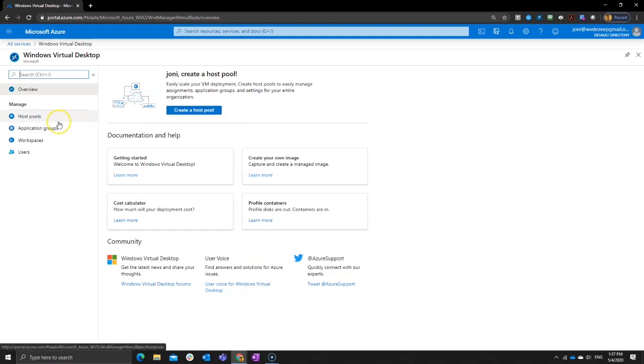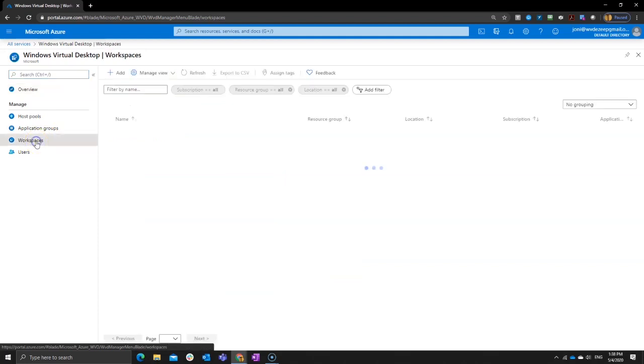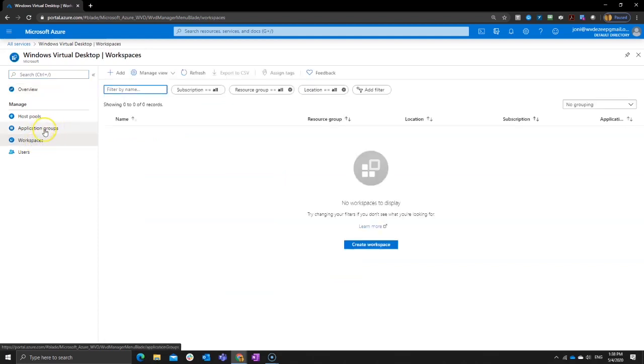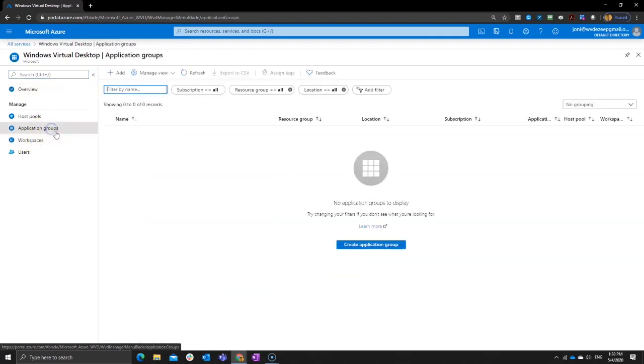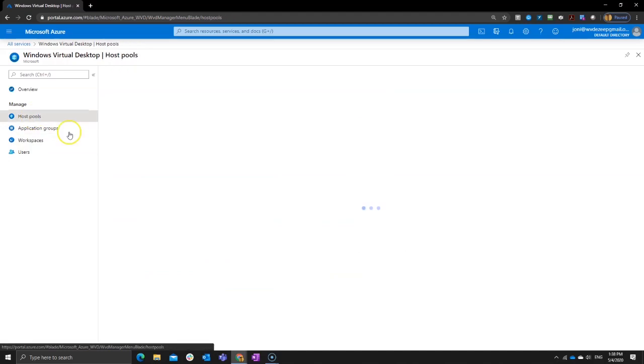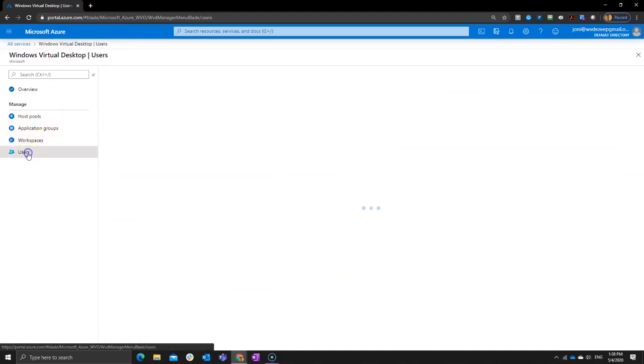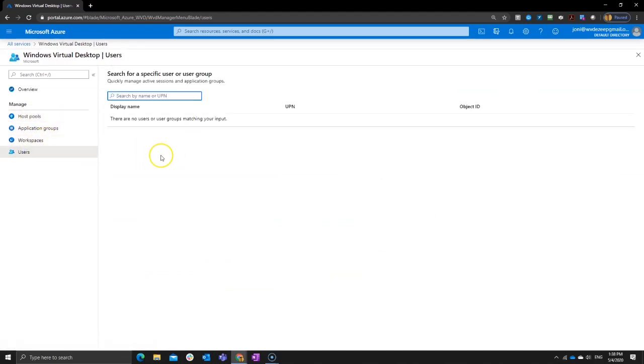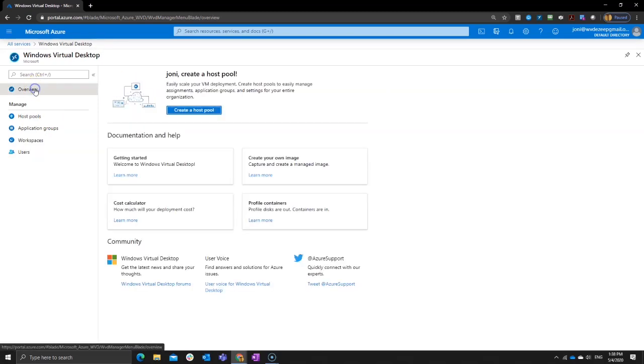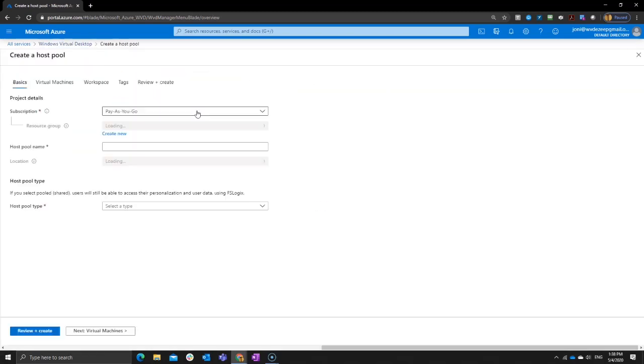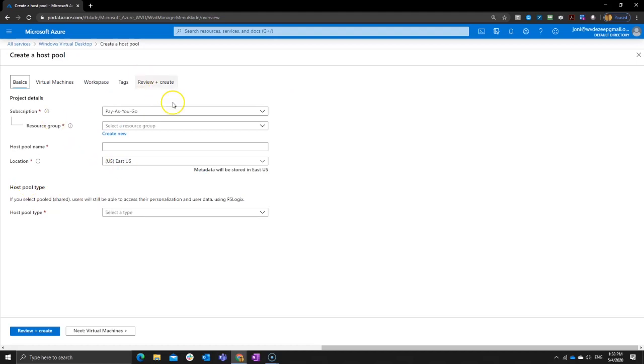You see here on the left, we can configure our host pools. We can configure our application groups and then the workspaces and our workspaces will contain the application groups. And obviously the host pools will then host your users and you can also do your user assignment right from here. So the easiest way to get started, my experience was just click on overview, click on create a host pool and follow the steps that are being asked here.